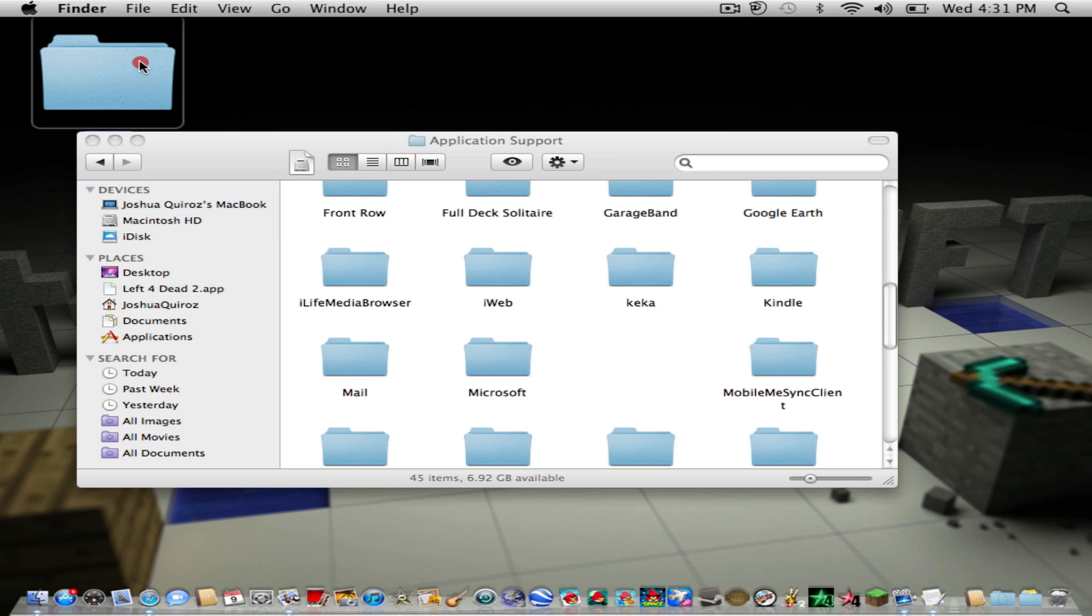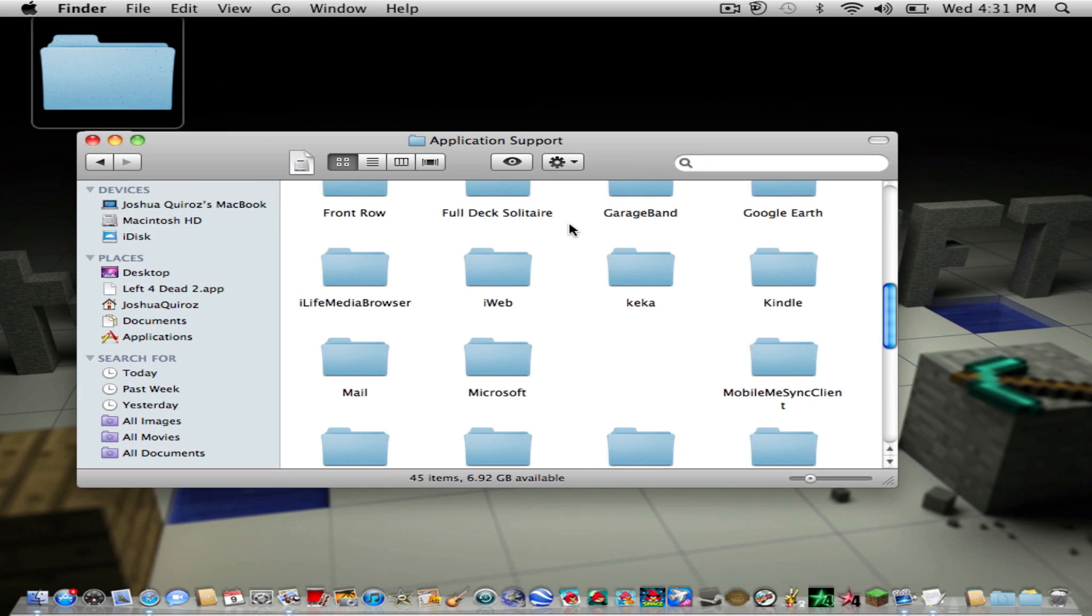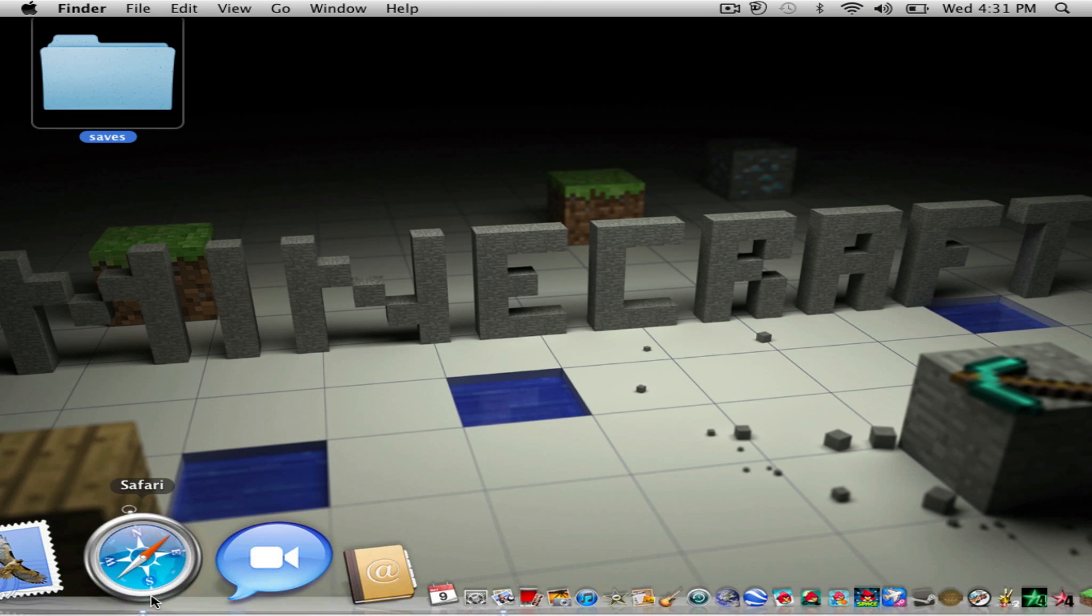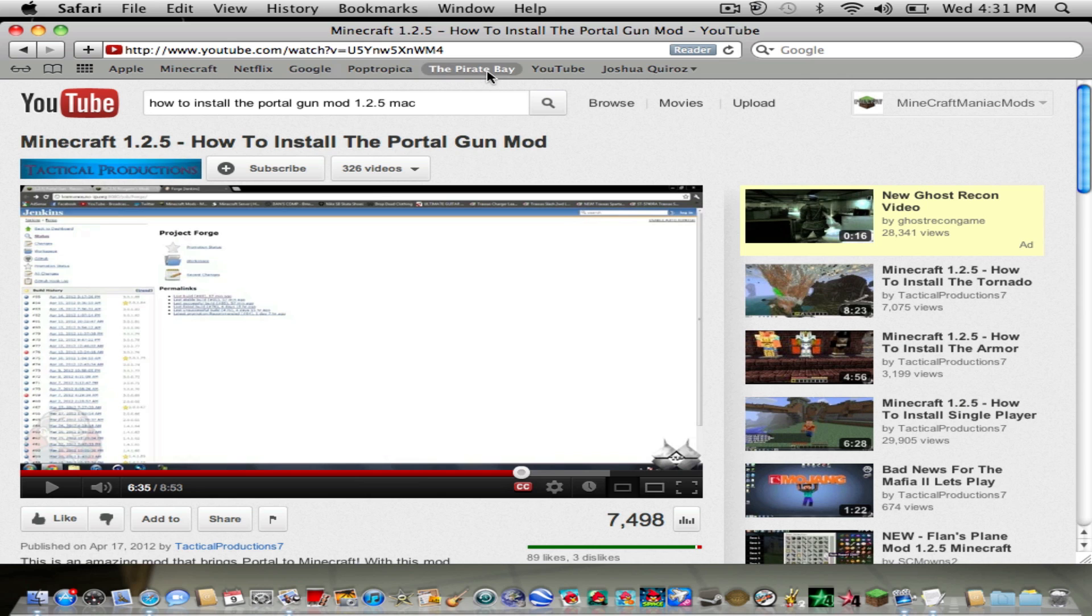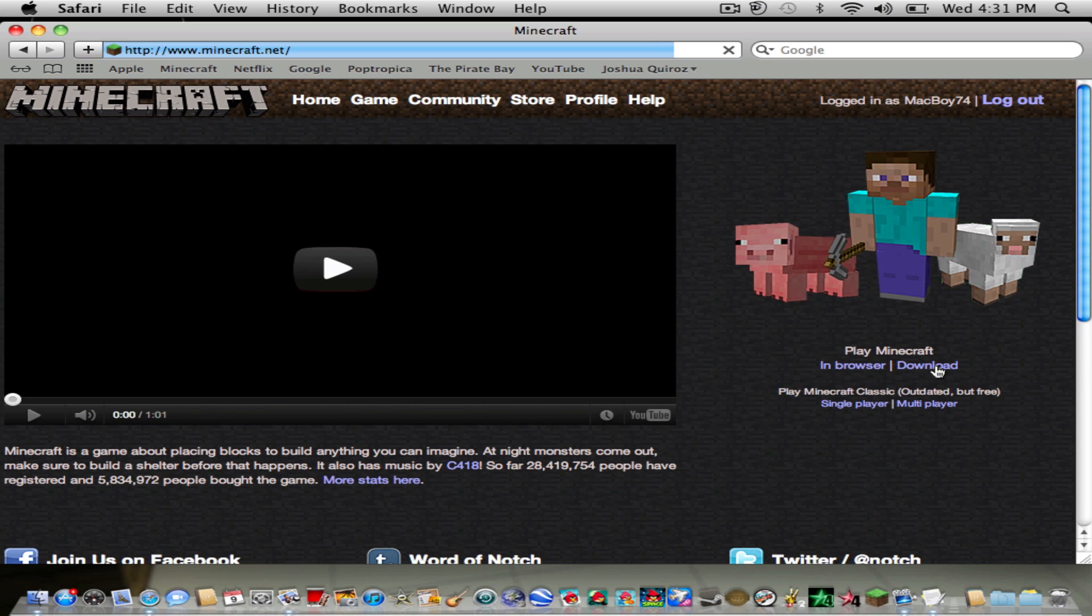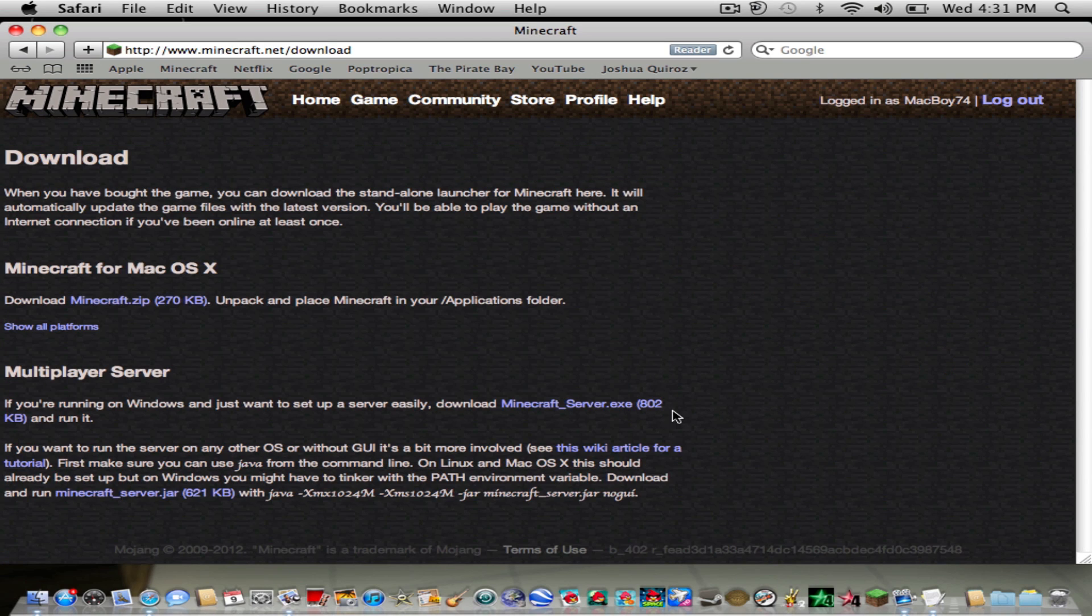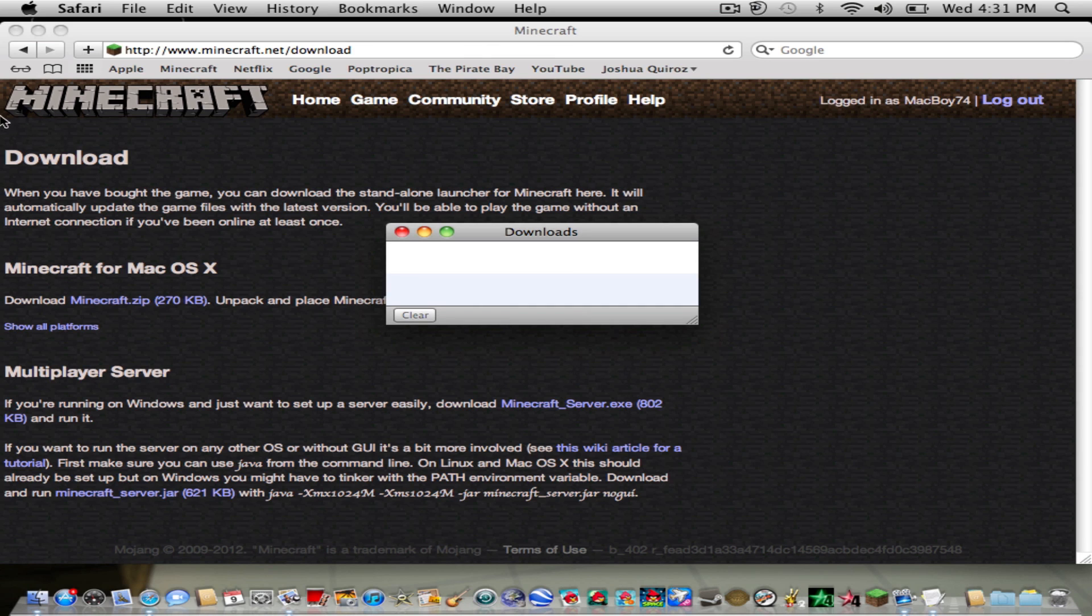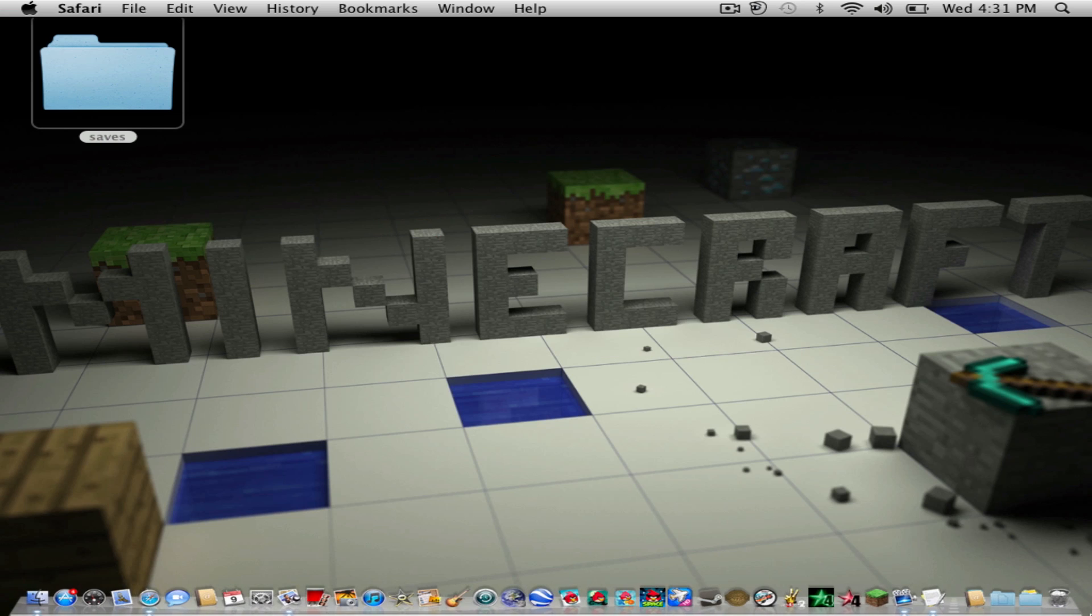Okay, so make sure that you have the worlds that you have. In this case I only have one, and I'll just close this. Then go into your internet and go into minecraft.net, and you're going to be in the home page. You're going to click on the download. In this case I have Minecraft OS X, and you can just put Show All Platforms.